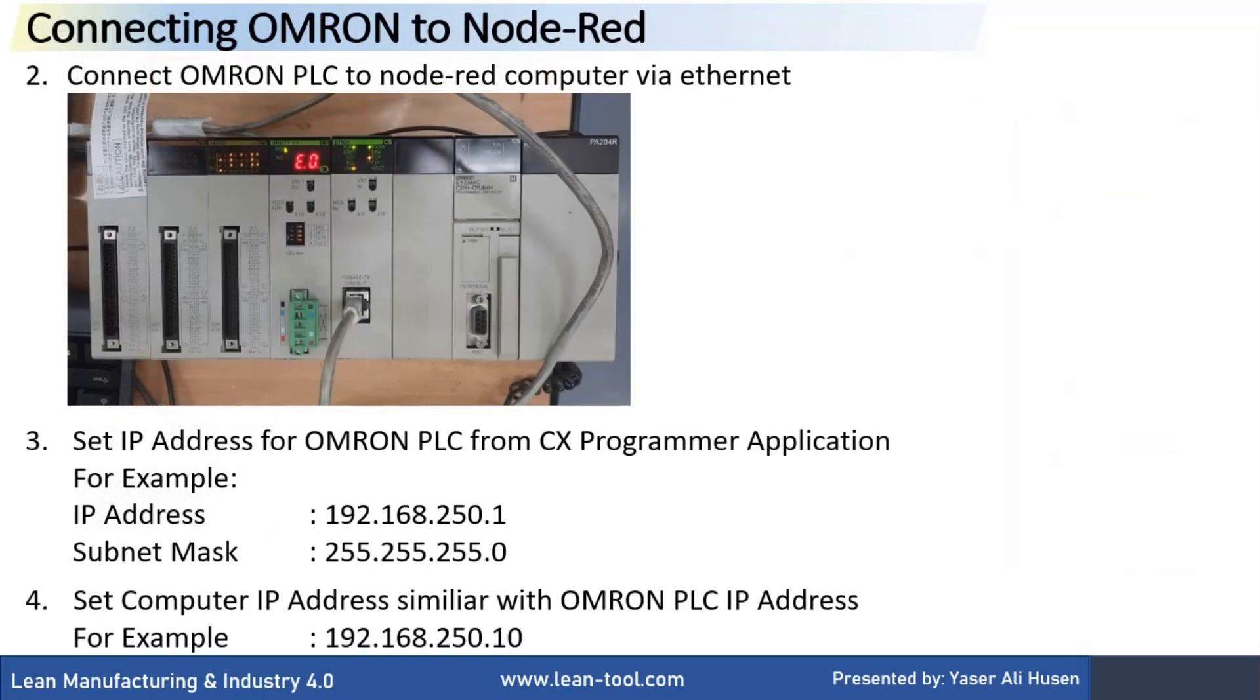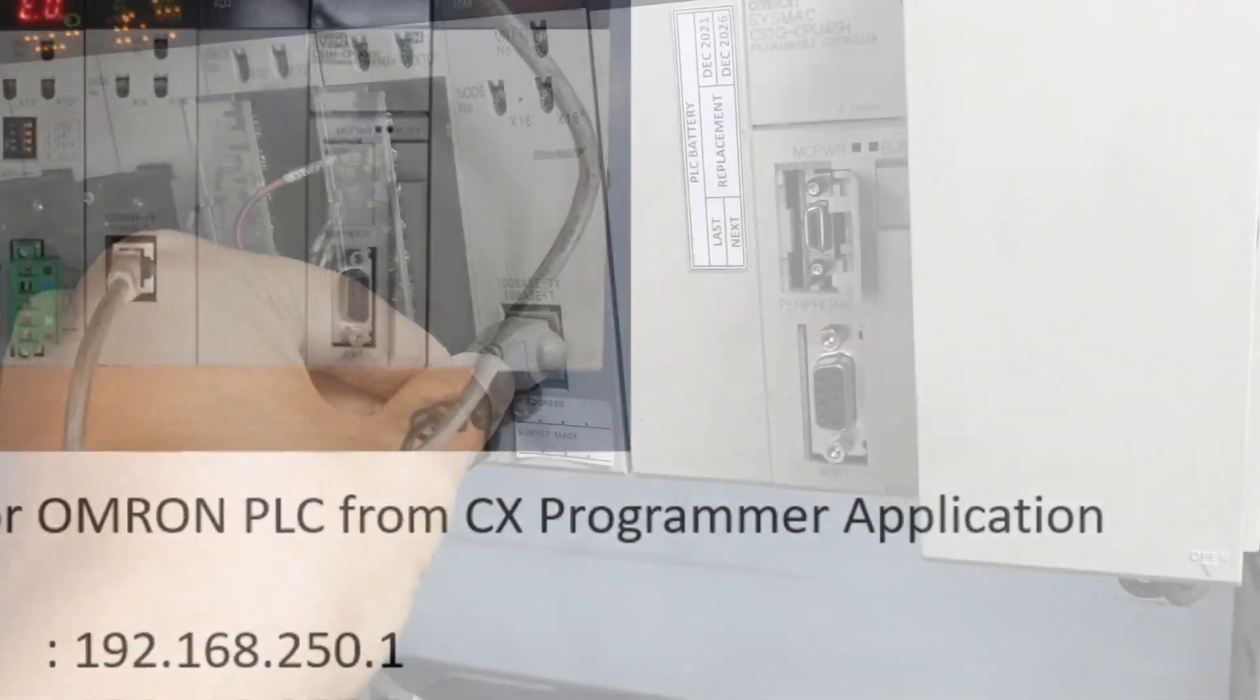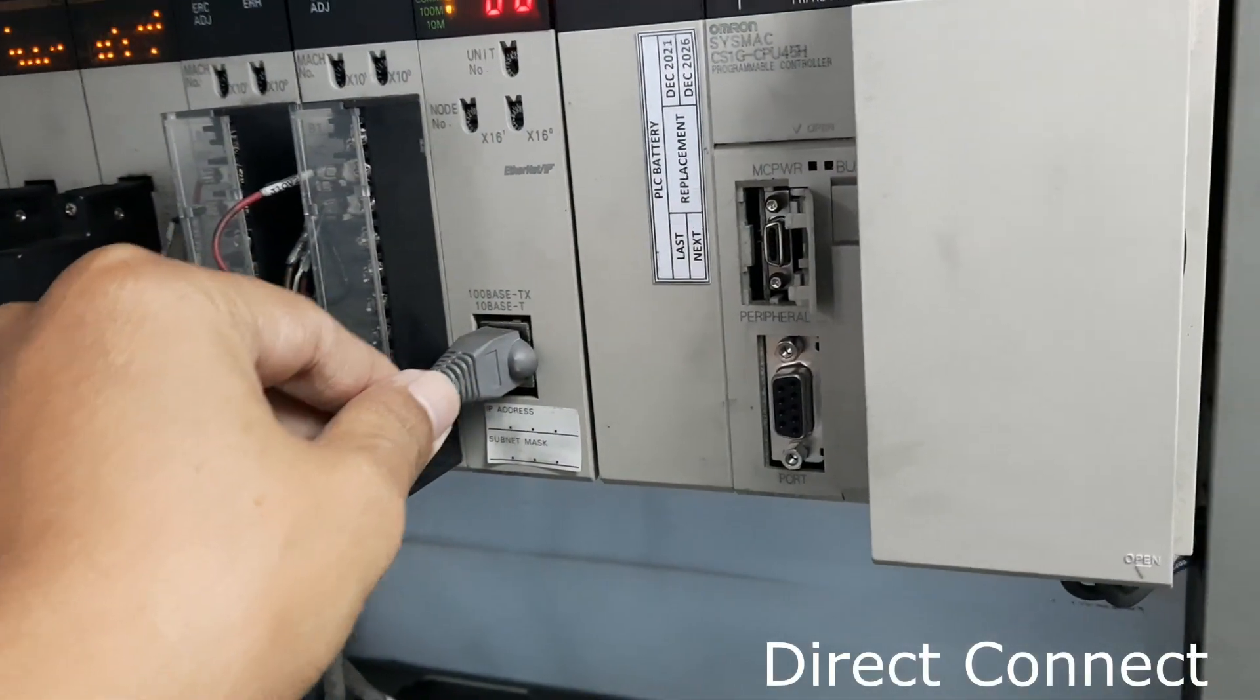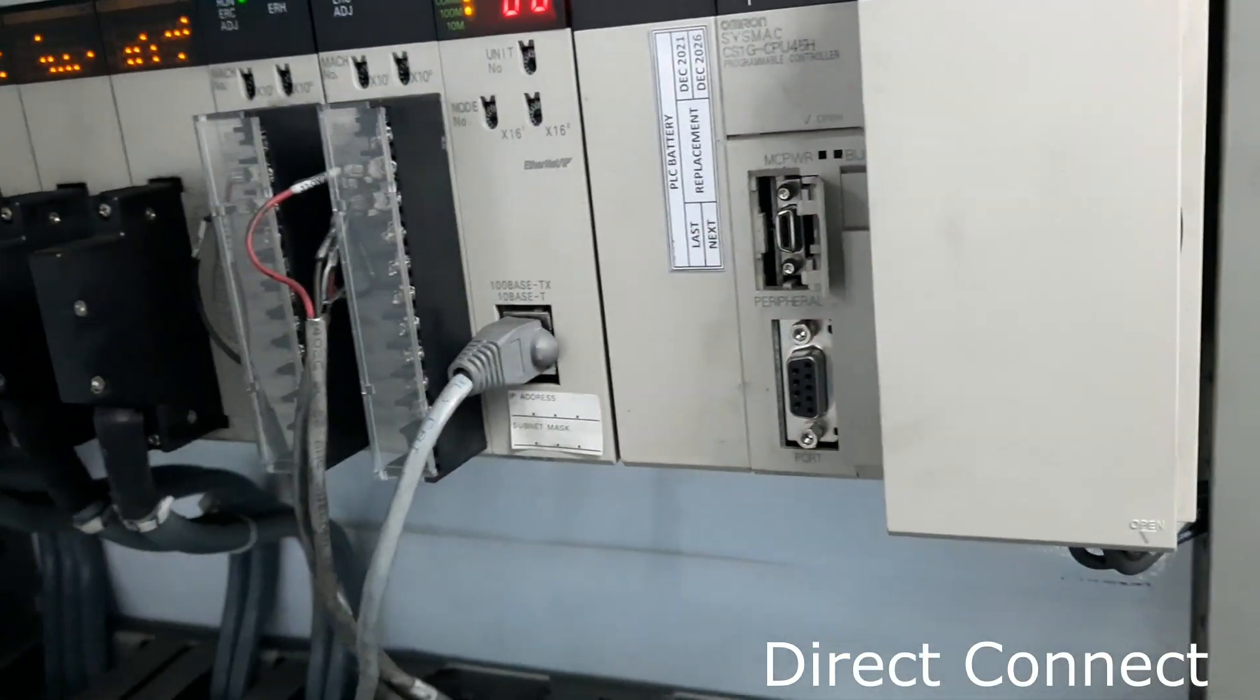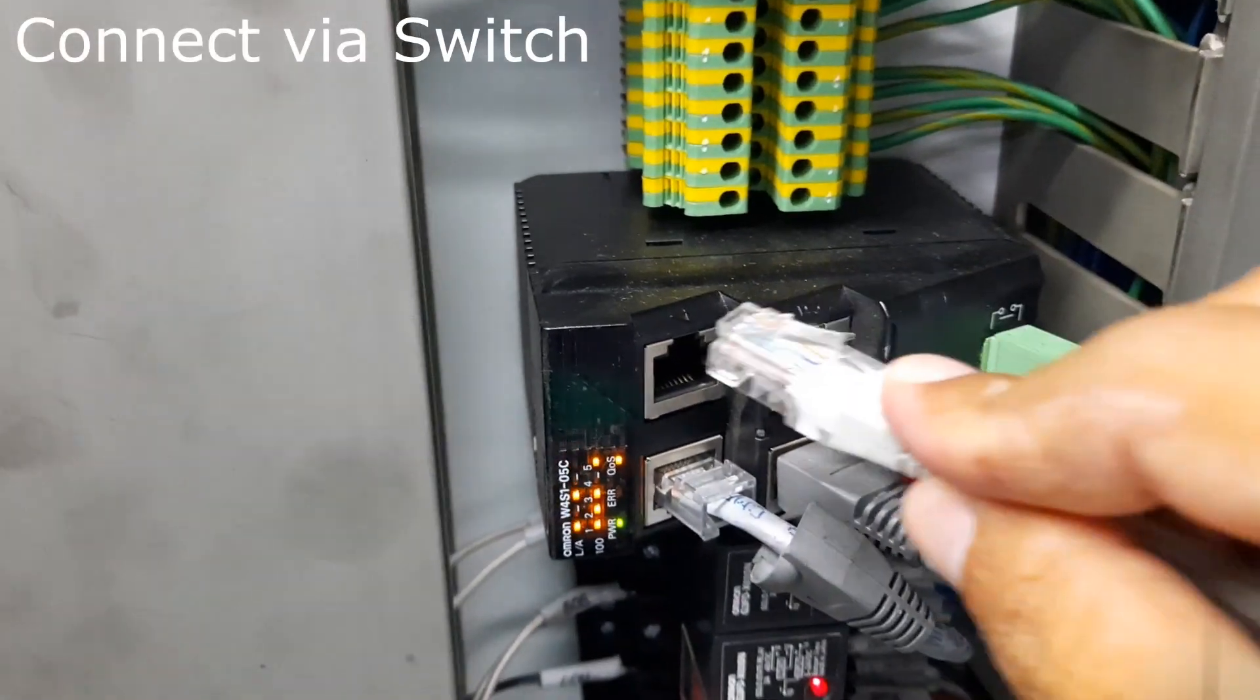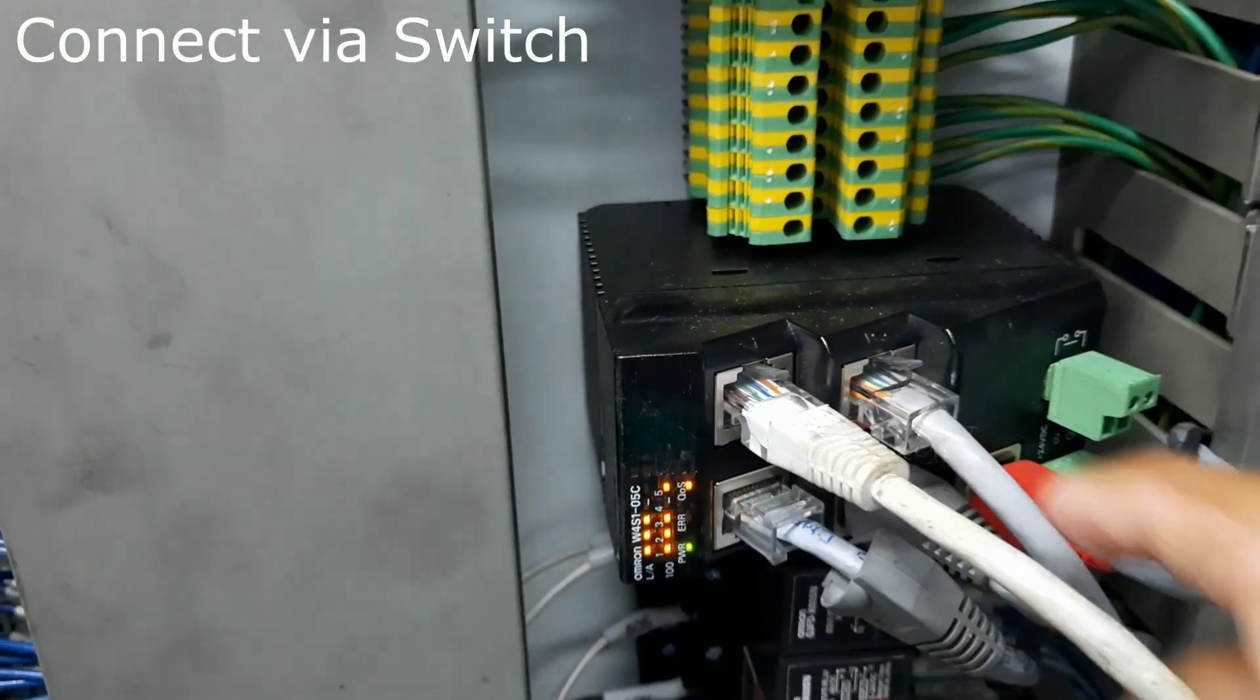For connection, we use Ethernet connection. Set IP address for Omron PLC using CX programmer application, and then set Node-RED computer IP address similar with PLC IP address. We can connect directly to PLC, or if we want to connect to multiple PLCs, we can use a switch hub.